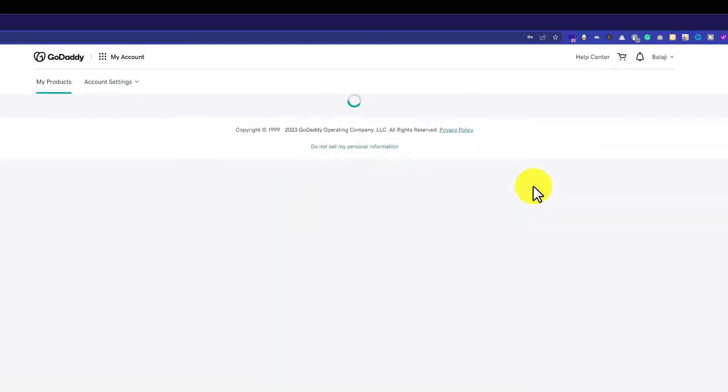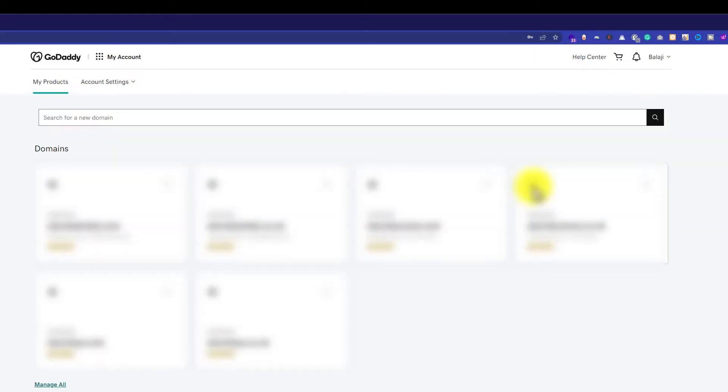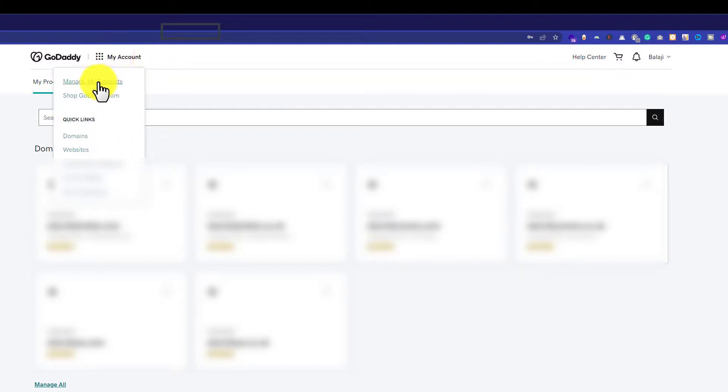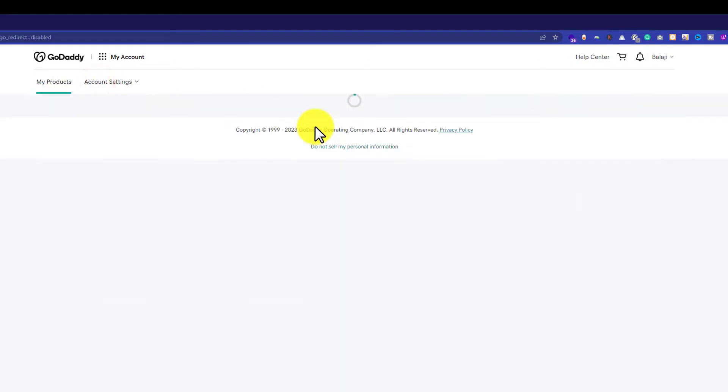And this will take us to our GoDaddy account dashboard. Here it will show you all the products that you have purchased from GoDaddy. If you are not seeing this page, then click on this My Account button and then click on Manage My Products.